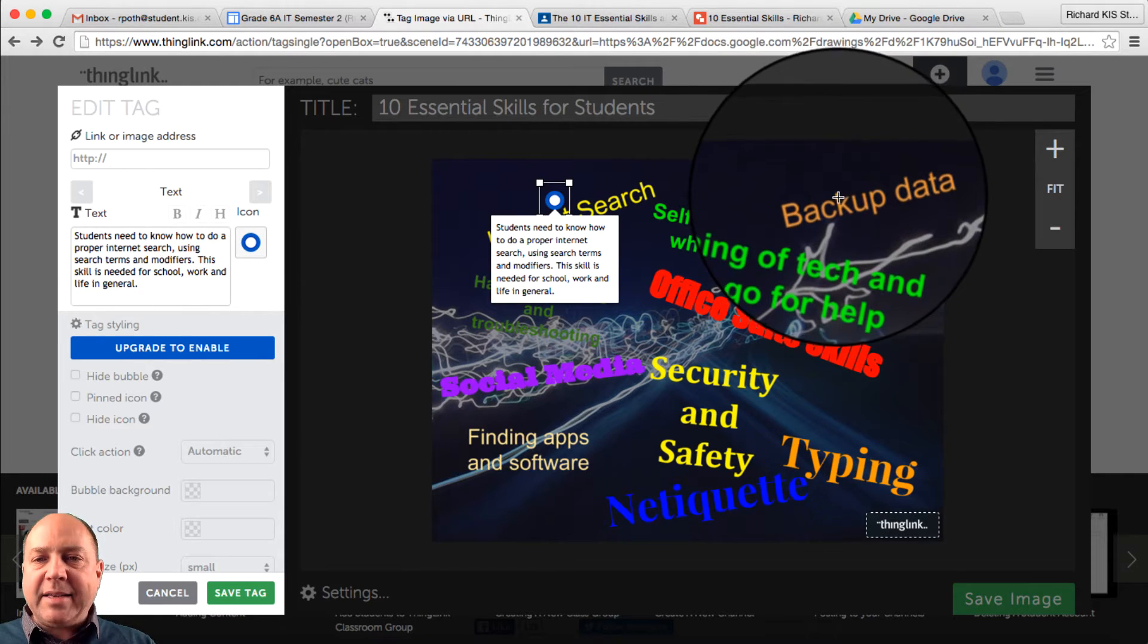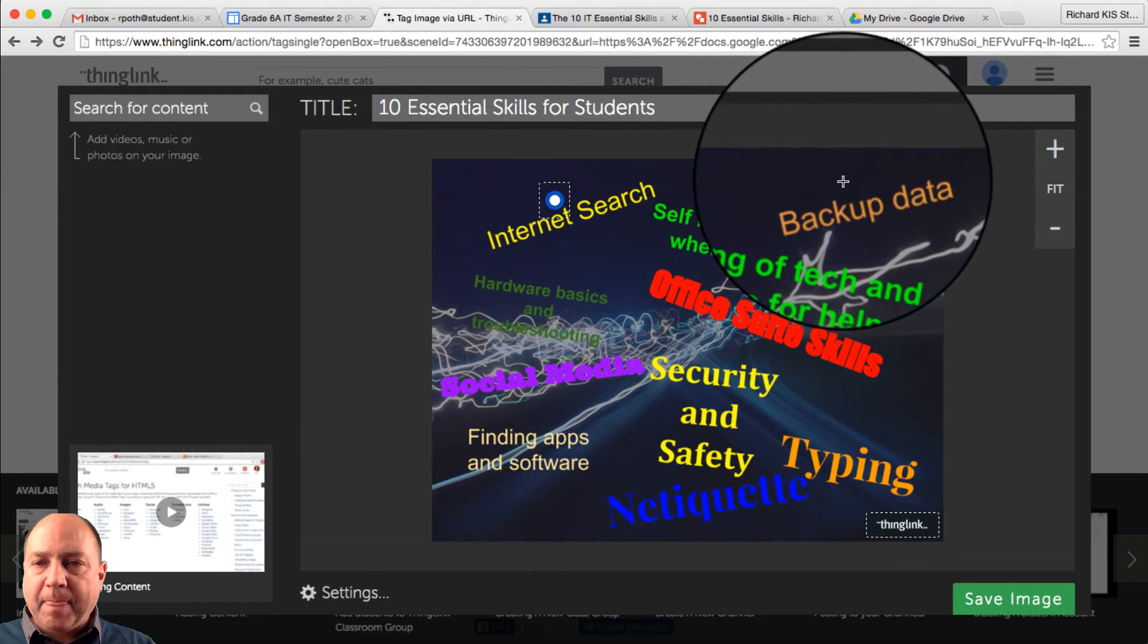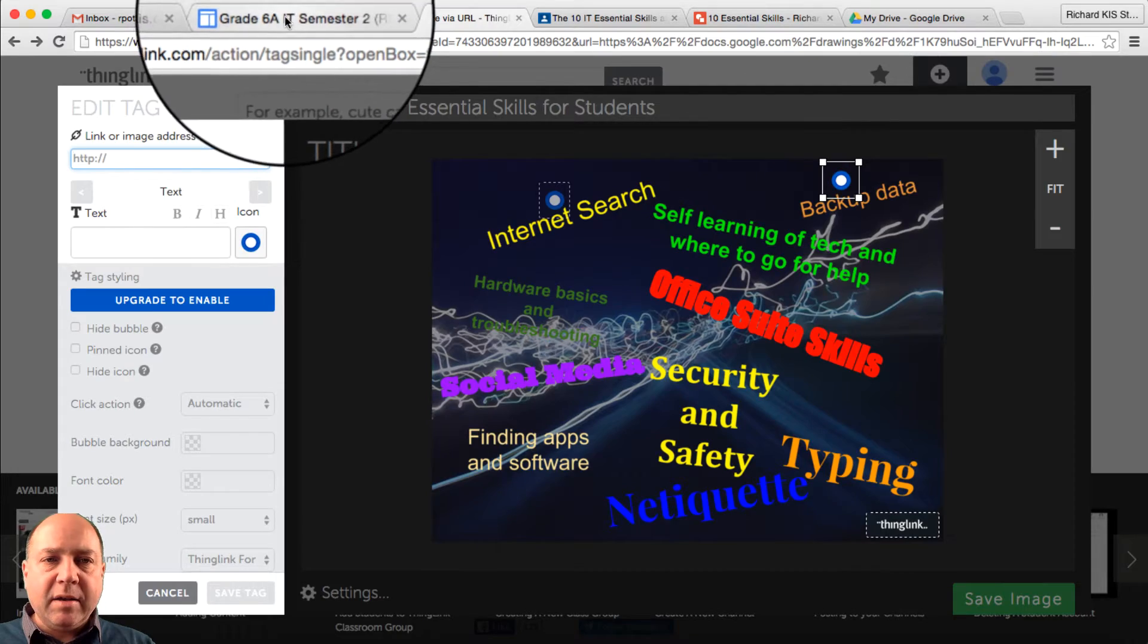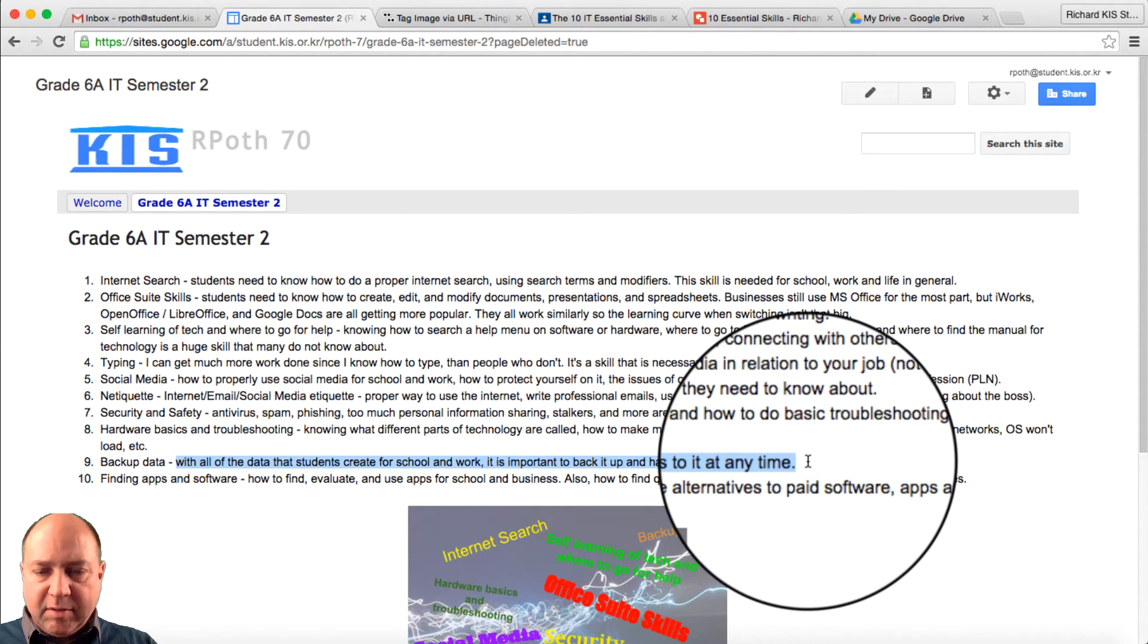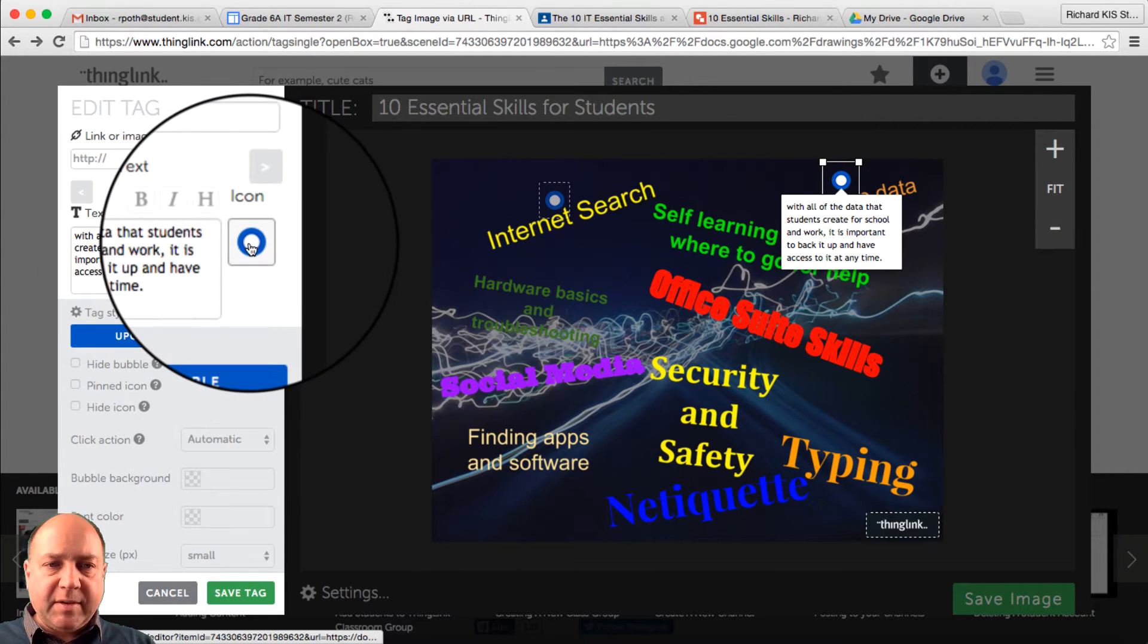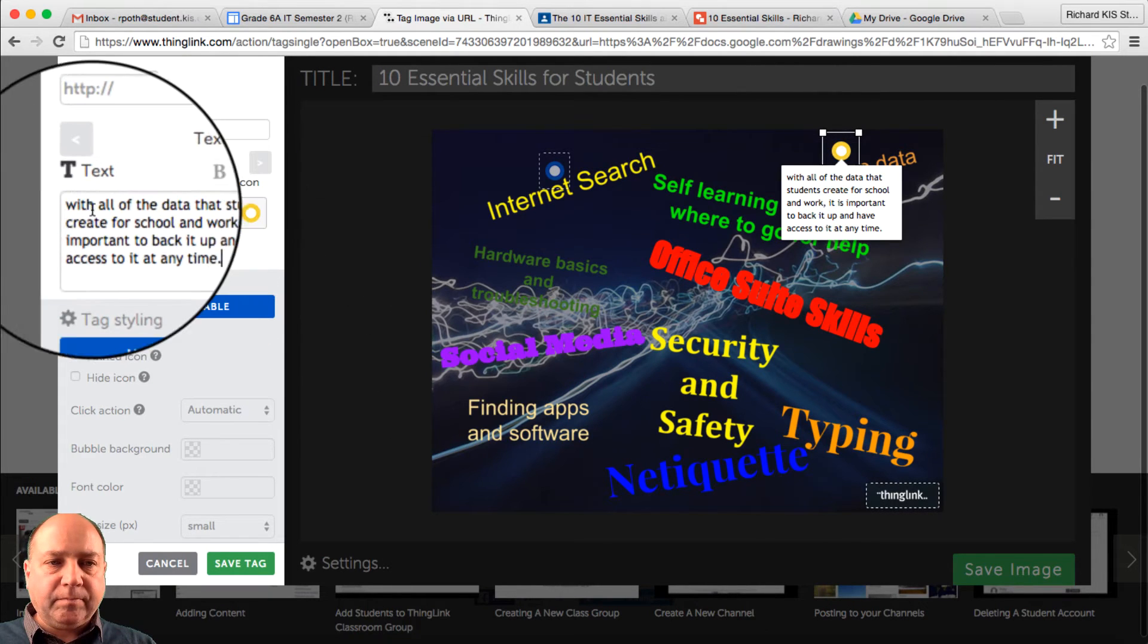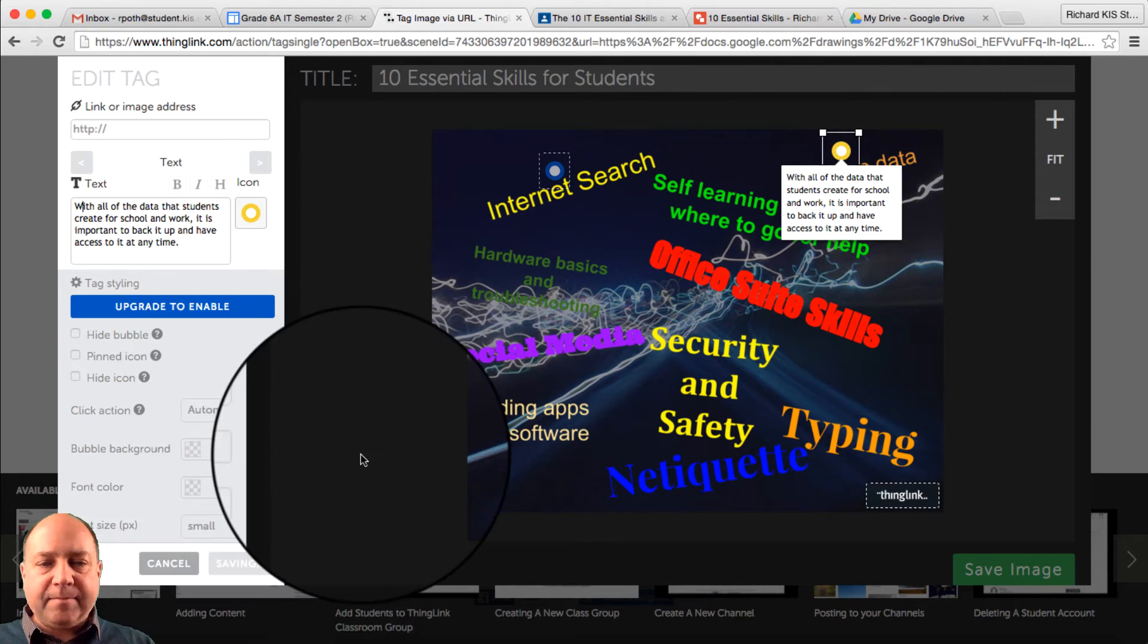Let's add another tag under Backup Data. Okay, so another tag here. Go back to here. Let's go down to Backup Data. Copy. Paste. Let's make that a yellow one. Change that to W. Capital W. Save tag.